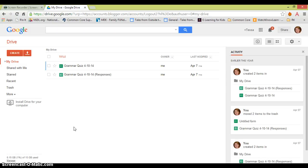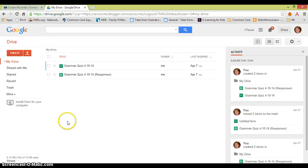Hi, I'm Tessa from Tales from Outside the Classroom, and today I'm going to share with you how you can use Google Docs to create mind maps with your students. This is the second video in my installment of using Google Docs in your classroom.